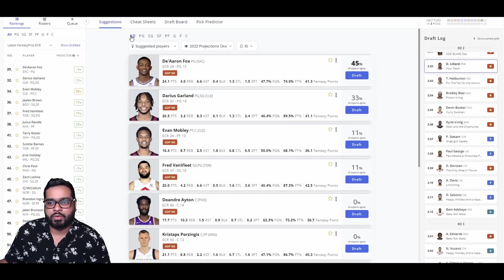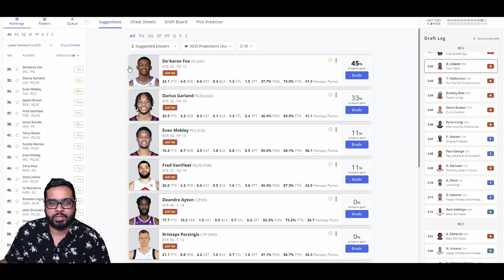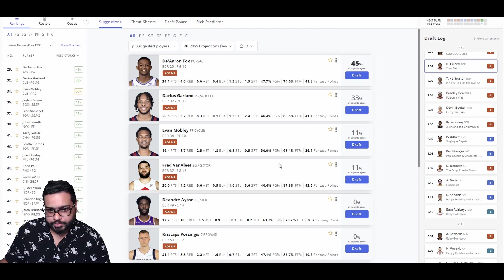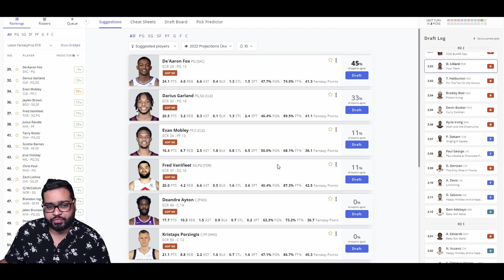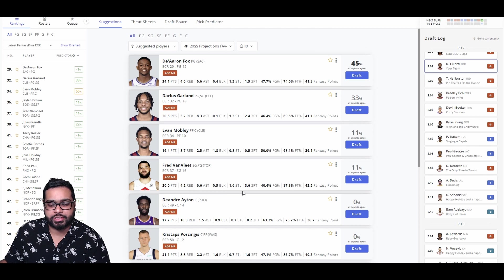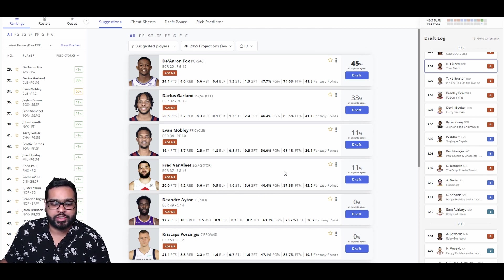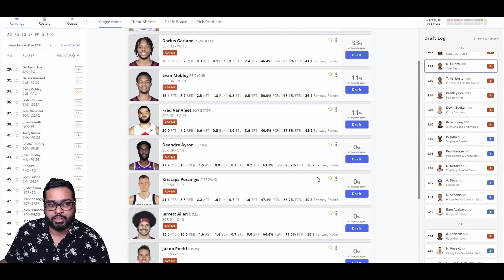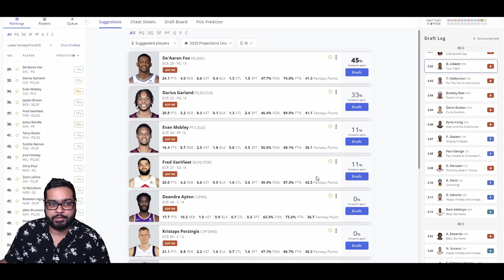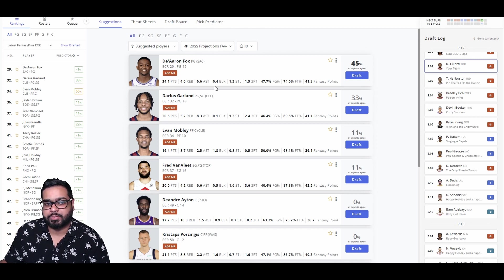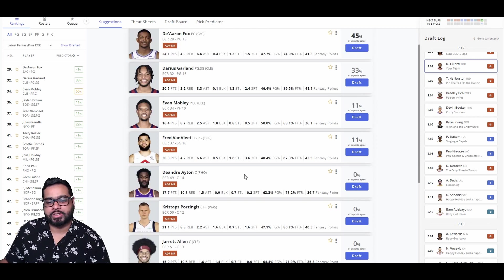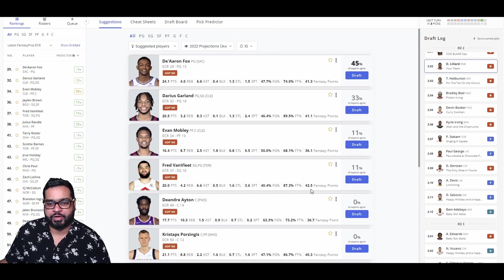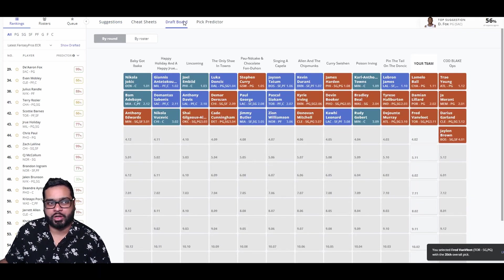So Lamello and Lillard are our first two. We could grab someone like De'Aaron Fox here, Garland here, or Fred VanVleet. I'm leaning toward Fred VanVleet. The three-pointers, the steals, the points, the assists are just outrageously good for him. Fantasy category monster. I projected 42 fantasy points a game, so that's really good. Garland could see a little bit of a dip with Donovan Mitchell in town now. And Fox did play amazing with Sabonis. Porzingis also a solid option, but let's go Fred VanVleet here.